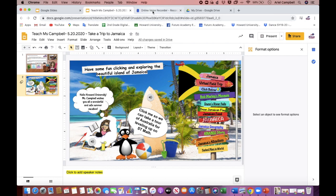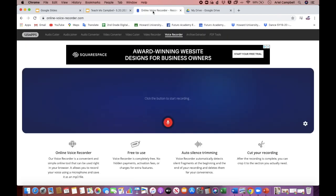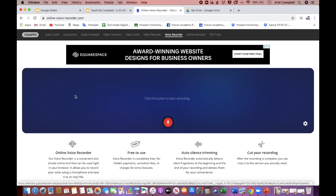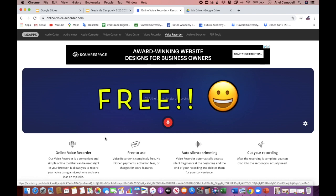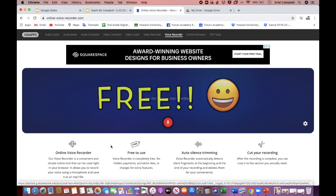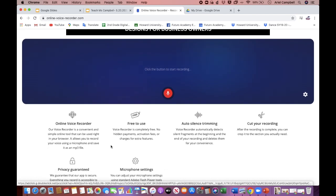So what I use to record my voice is onlinevoicerecorder.com. It's super helpful because it downloads to your computer, it's free, you can edit it, and you can upload it to Google Drive or your Dropbox. So I'm going to show you how this works.